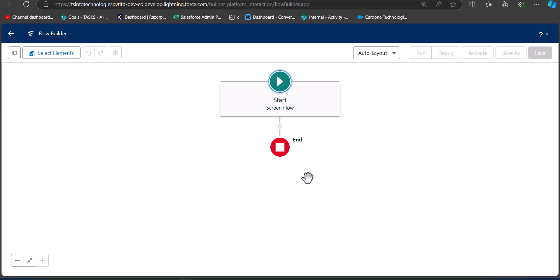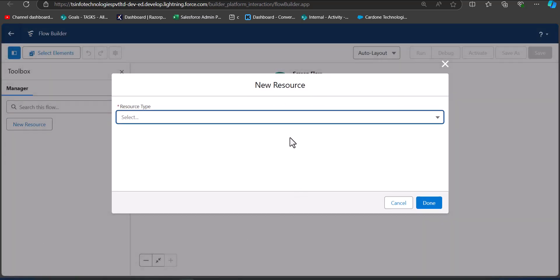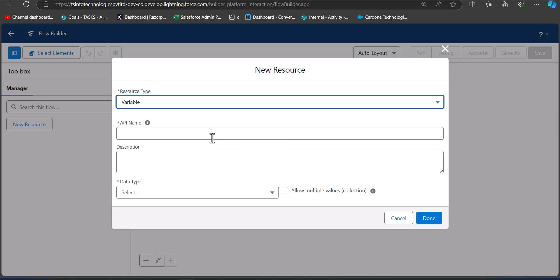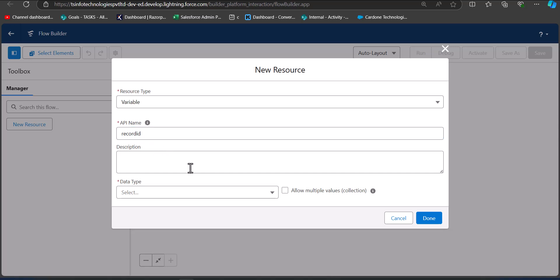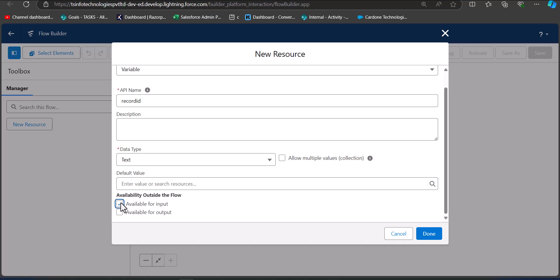We will pass this record ID into the flow when it is embedded on the Lightning record page. Click on the toggle button on the left-hand side, then click New Resource. Set the resource type to Variable, enter the API name as RecordId — you must enter it exactly as RecordId to fetch the current ID of the account record page. Set the data type to Text, enable Available for Input, and click Done.